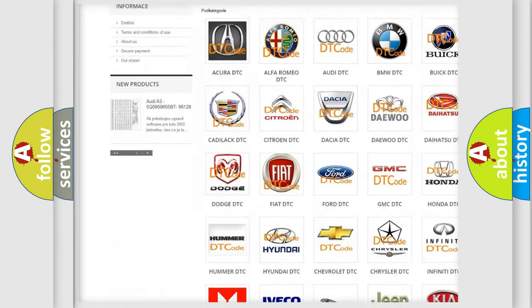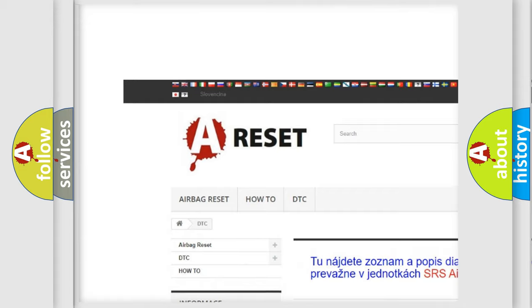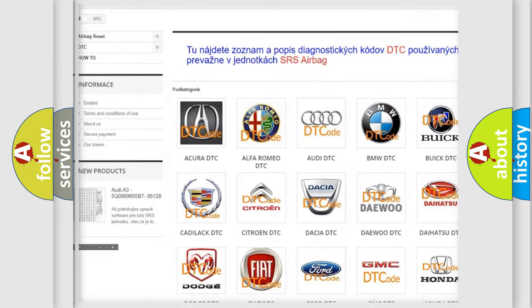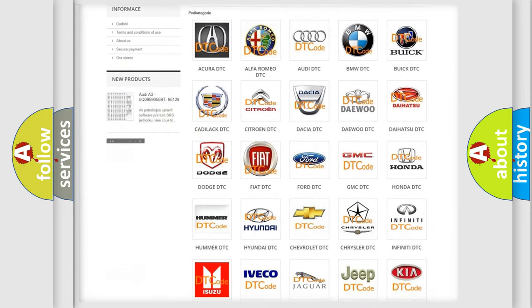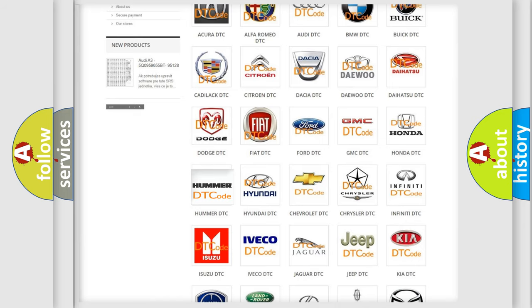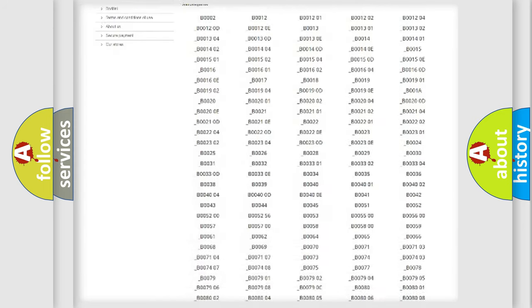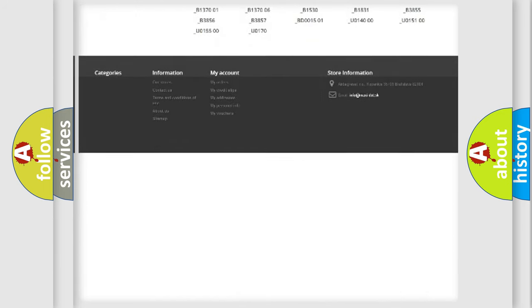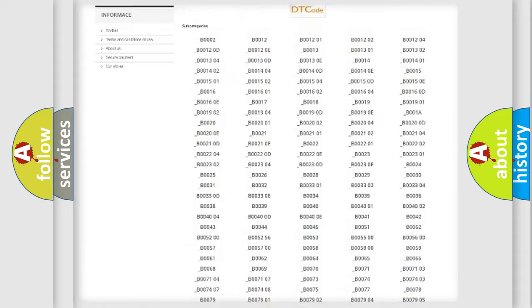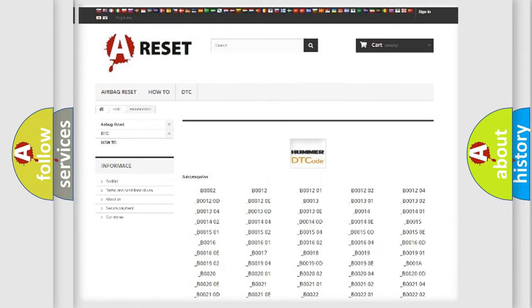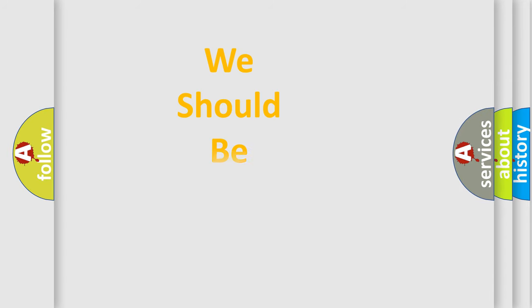Our website airbagreset.sk produces useful videos for you. You do not have to go through the OBD2 protocol anymore to know how to troubleshoot any car breakdown. You will find all the diagnostic codes that can be diagnosed in ECU vehicles, and also many other useful things.